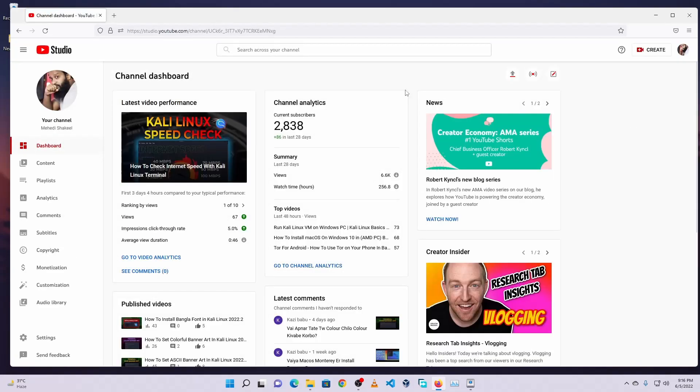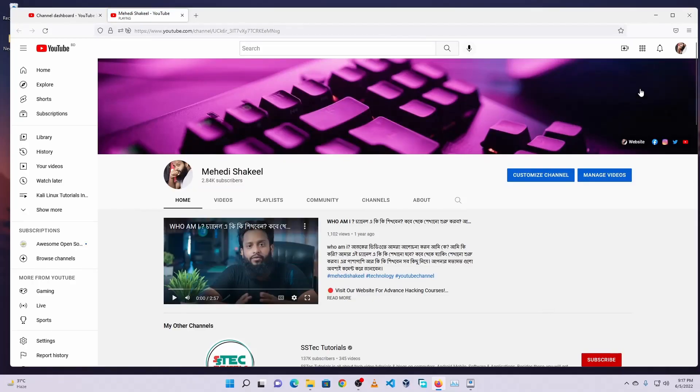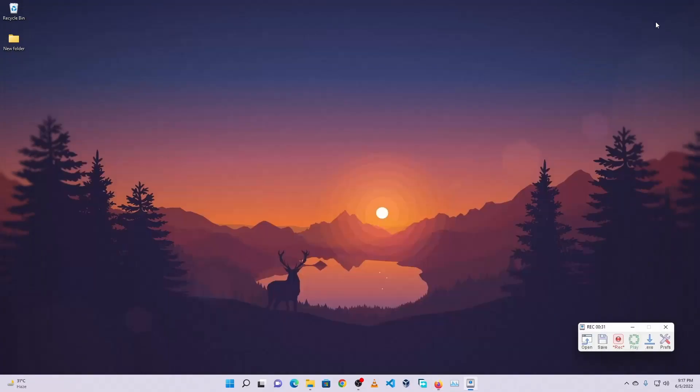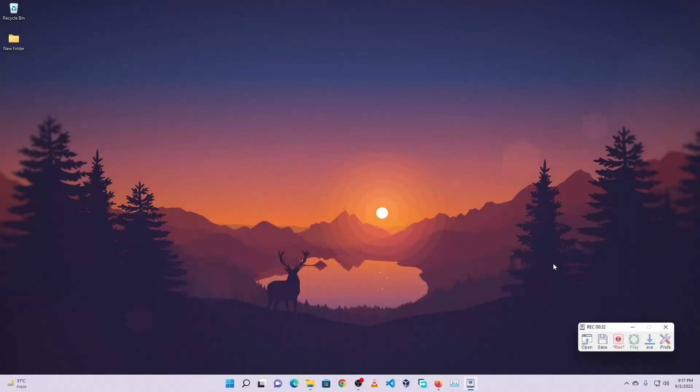This is my second YouTube channel. If you do not subscribe to this channel yet, then please subscribe this channel too. So this is the task I need to record. You can see it is still recording. Now I'm going to stop the recording.